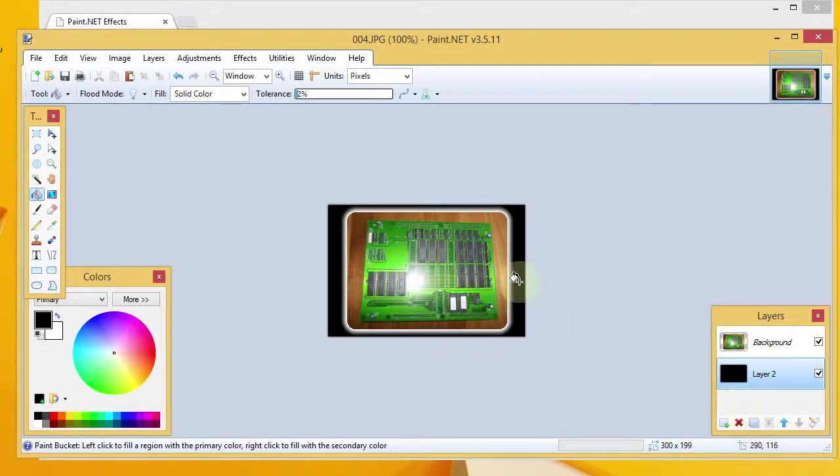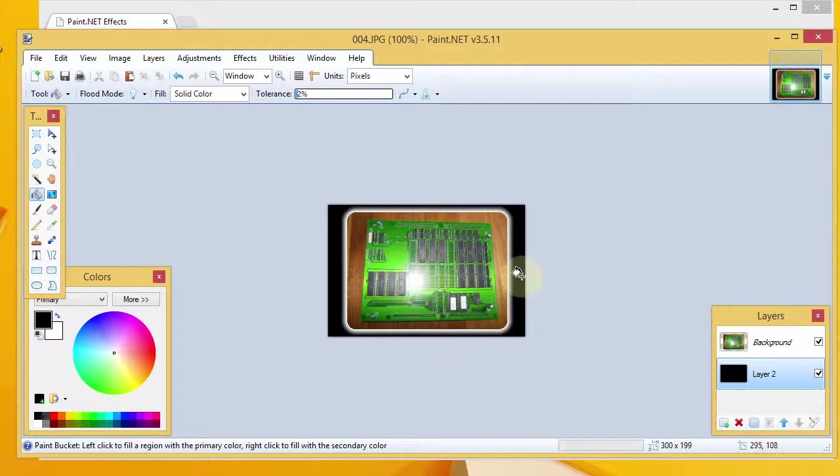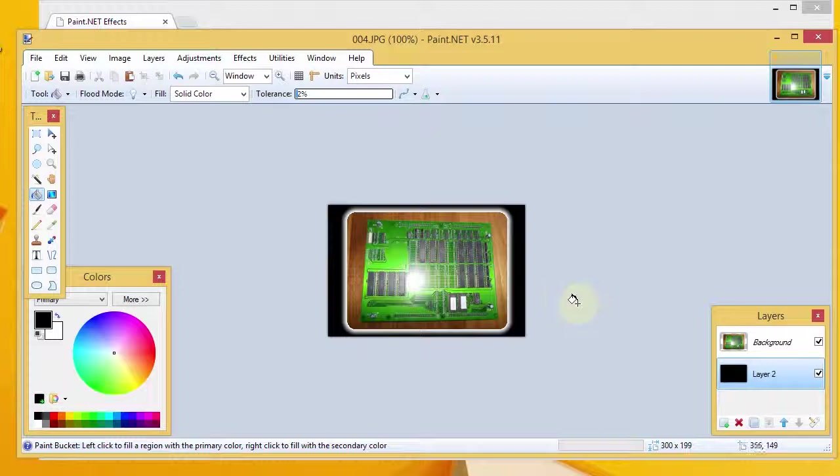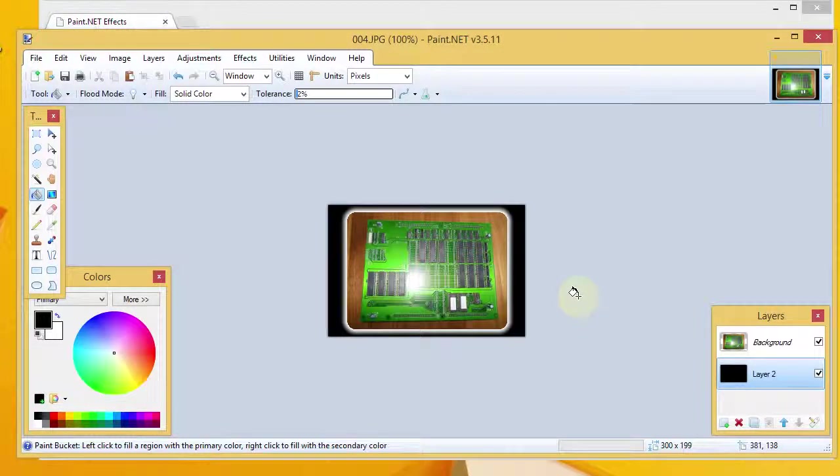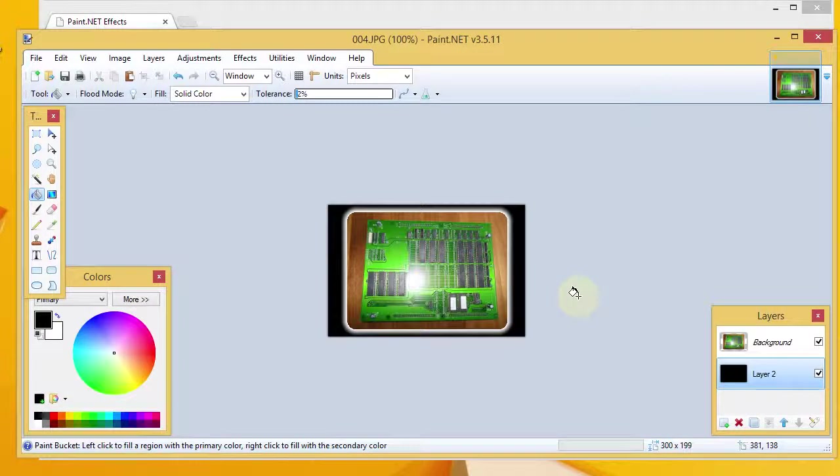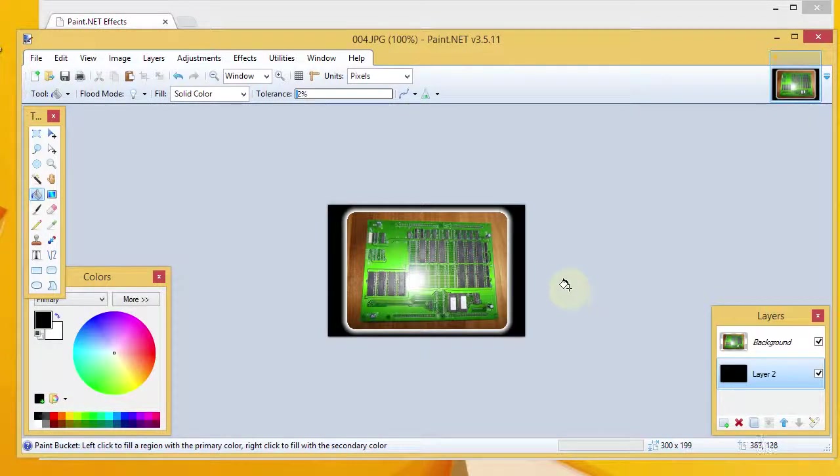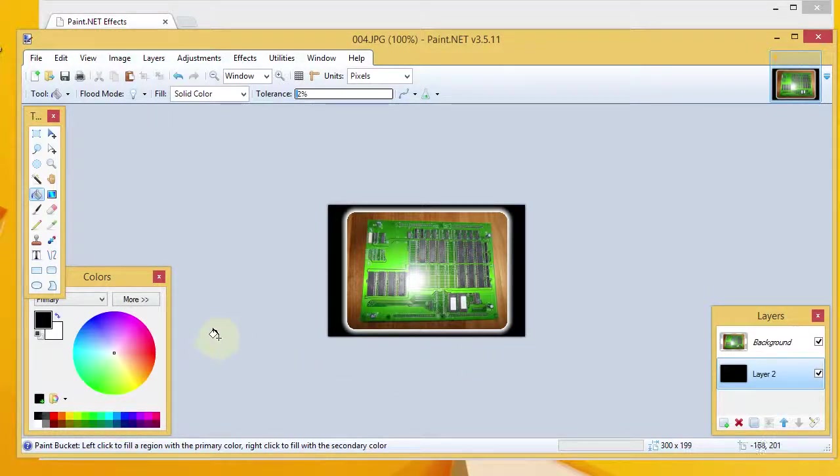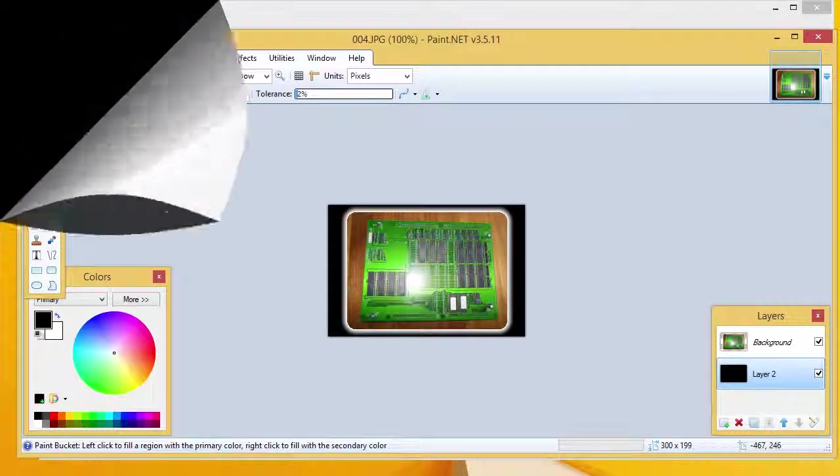And, now, we can see the drop shadow effect very nicely against that black background. So, that's about all there is to it. That's how to take a photo and apply a rounded drop shadow effect to it within paint.net. Hopefully, you'll find that to be useful. And, hopefully, you can apply it to some of your upcoming graphic projects. Thank you.